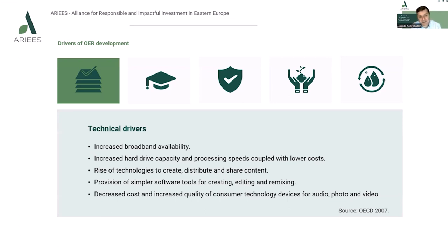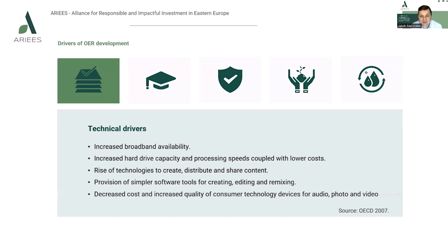Another driver which seems to be quite important is technology helping creation, distribution and sharing of educational content. Another thing which cannot be omitted is provision of software tools necessary for creation, editing and remixing resources. Finally, we have to look at costs that should be decreased, which is also driven by increasing quality of consumer technology devices for audio, photo or video.